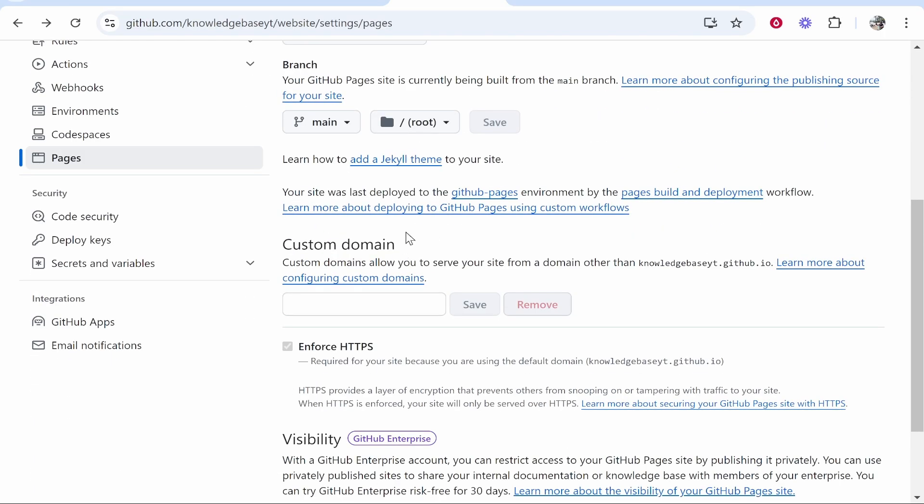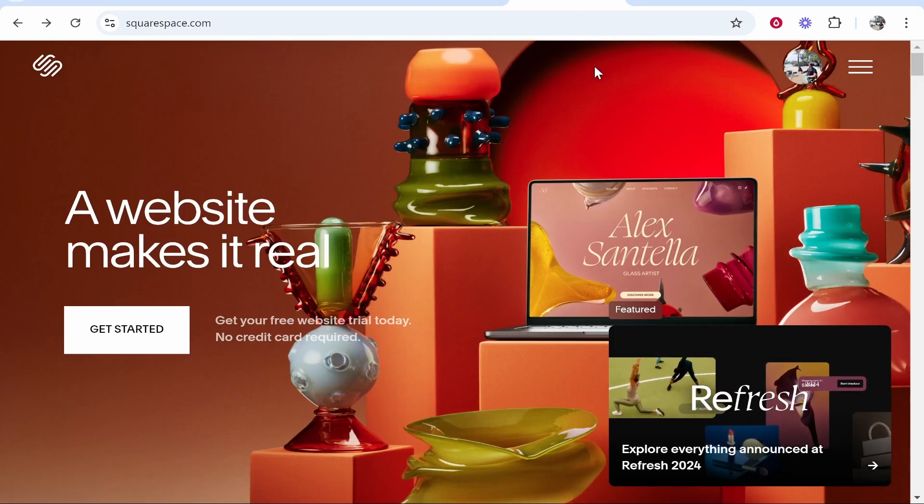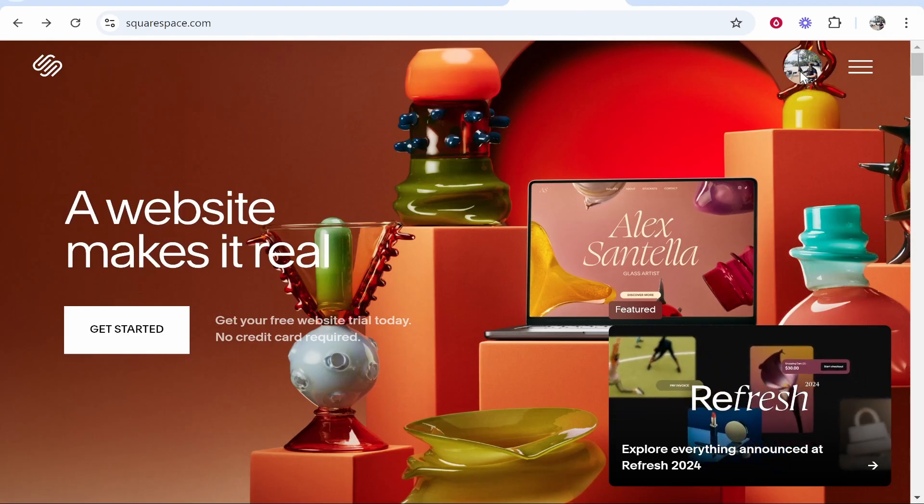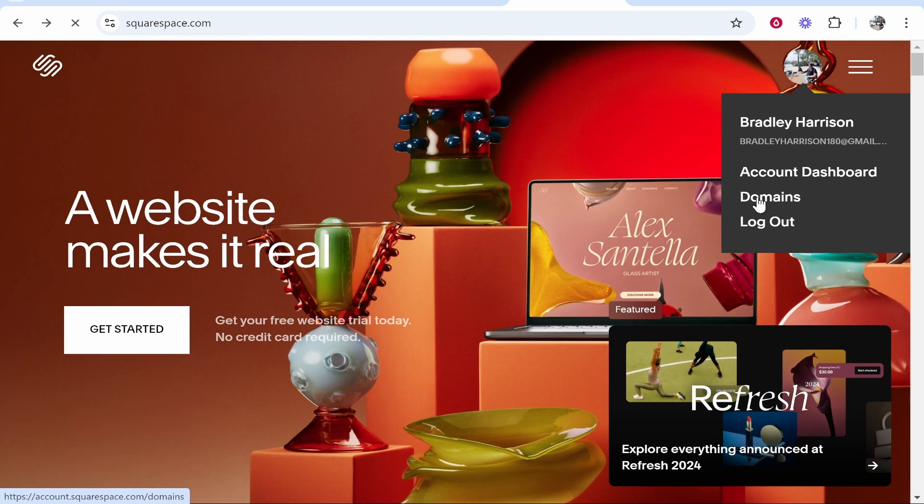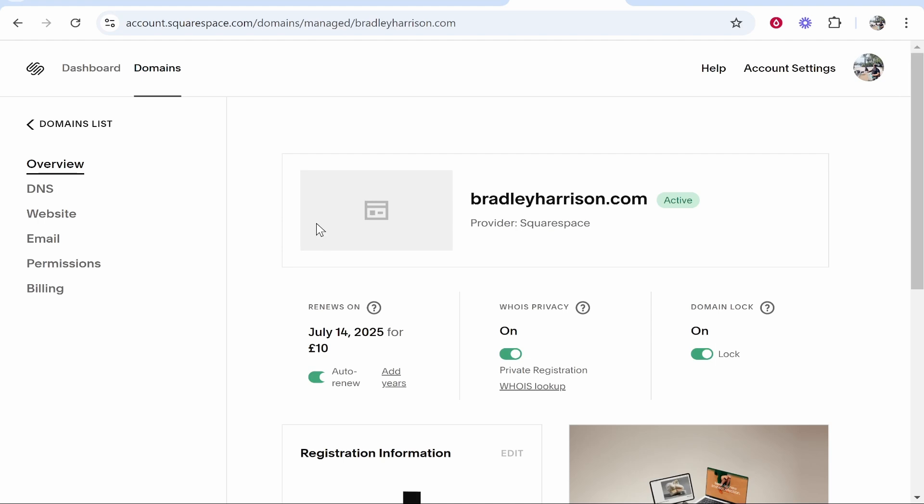What we're going to do is connect a custom domain from Squarespace, so go ahead and go to Custom Domain and then type in your domain here. I'm going to go to Squarespace. Once I'm logged in, I can go to my profile icon, go to Domains, and from here we can find the domain.